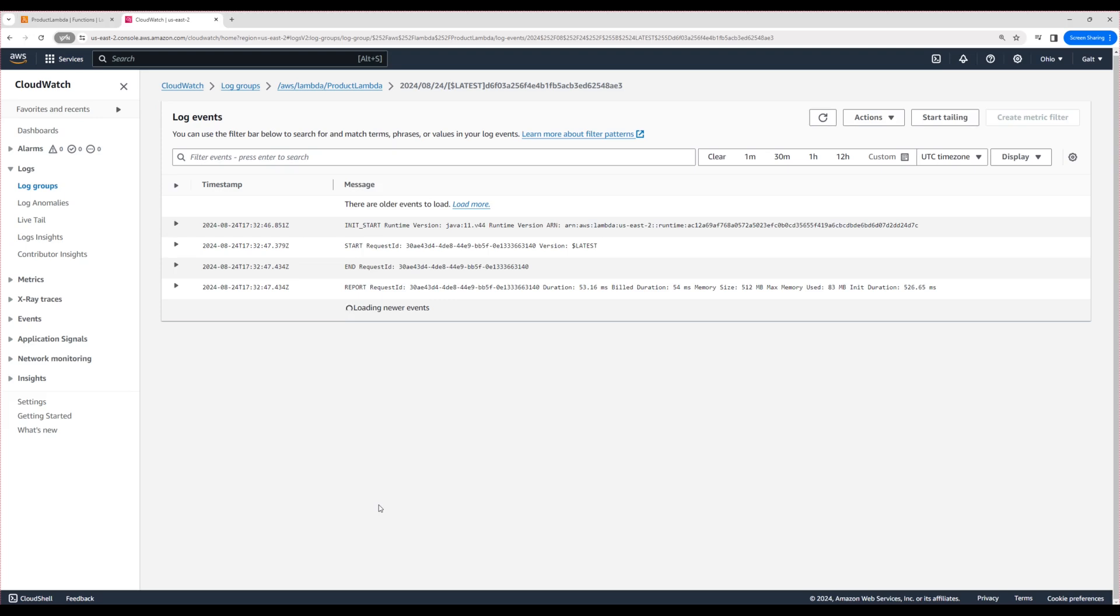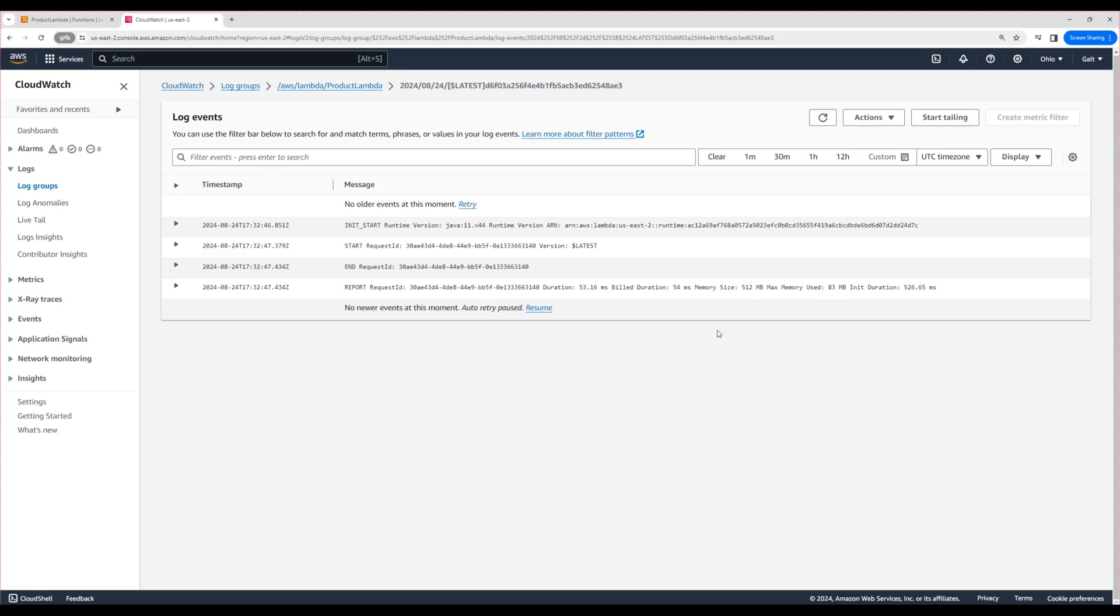By default, in yesterday's session we didn't write any logs, but by default it will write a few logs. It will record the request ID, details like the overall duration, build duration, memory size, and memory used. All these things it will write. But if we write any logs, then they will also appear here.